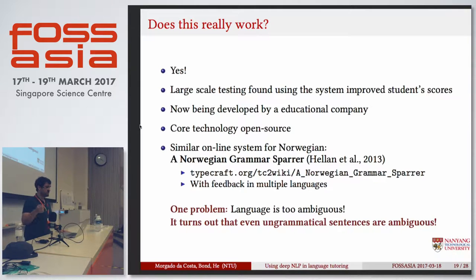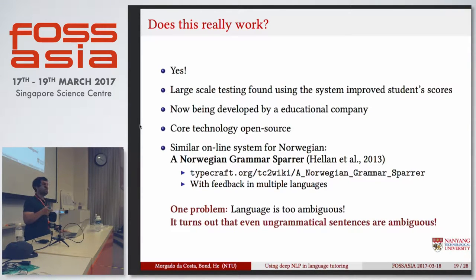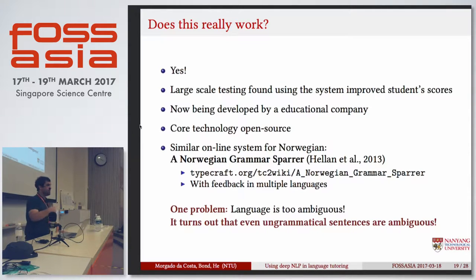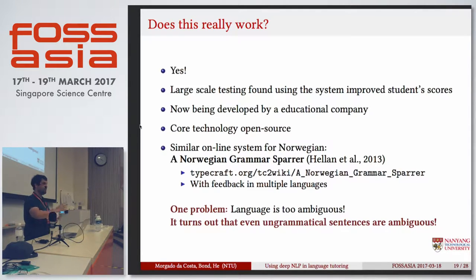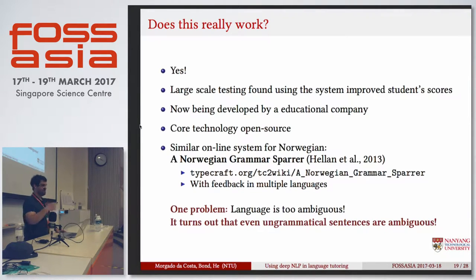And similar projects started to appear. For example, for Norwegian, you have such a grammar that you can do the same thing, and the Norwegians had the idea of saying: if I'm helping other people learn Norwegian, maybe I want to give the feedback in multiple languages. So that's what they did. If you want to learn Norwegian, you can get the feedback in Chinese, Japanese, Portuguese — whatever you want. They have maybe 20 plus languages that they give the feedback in.